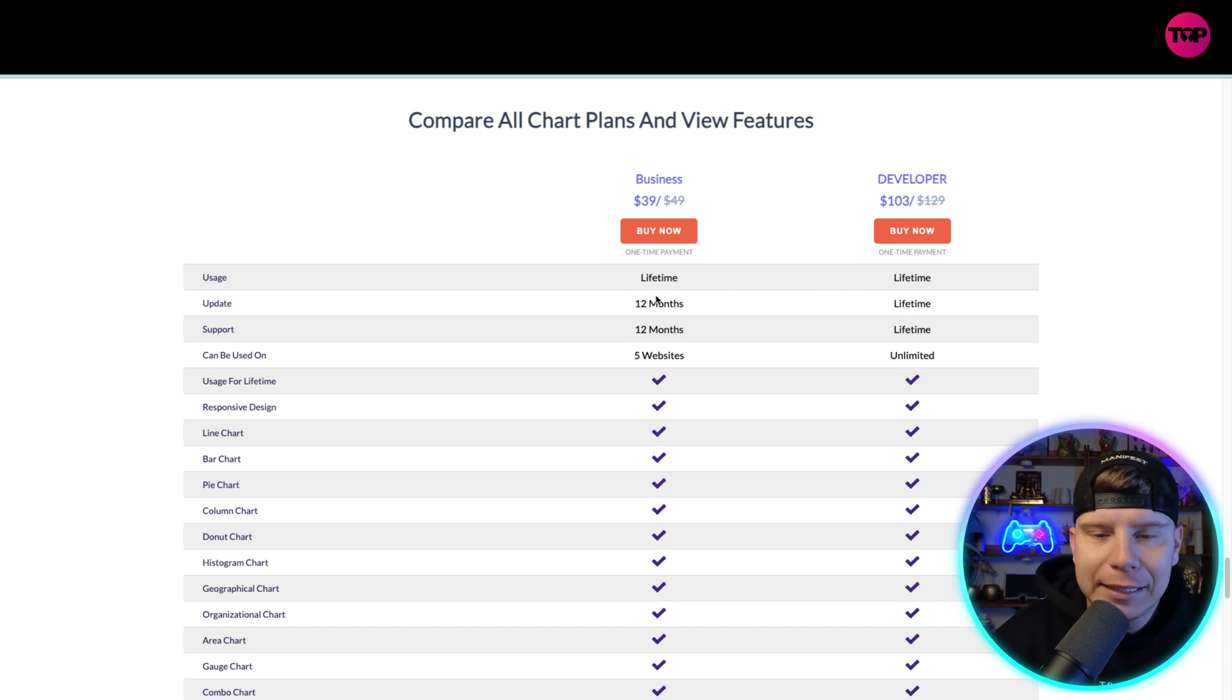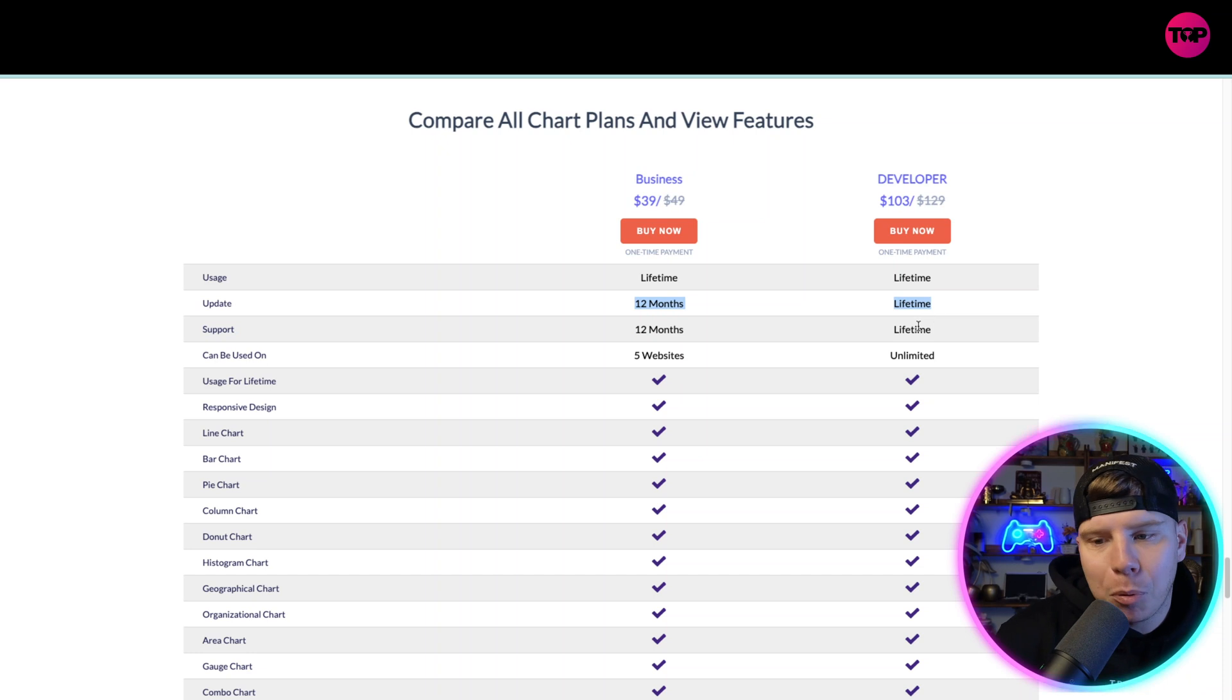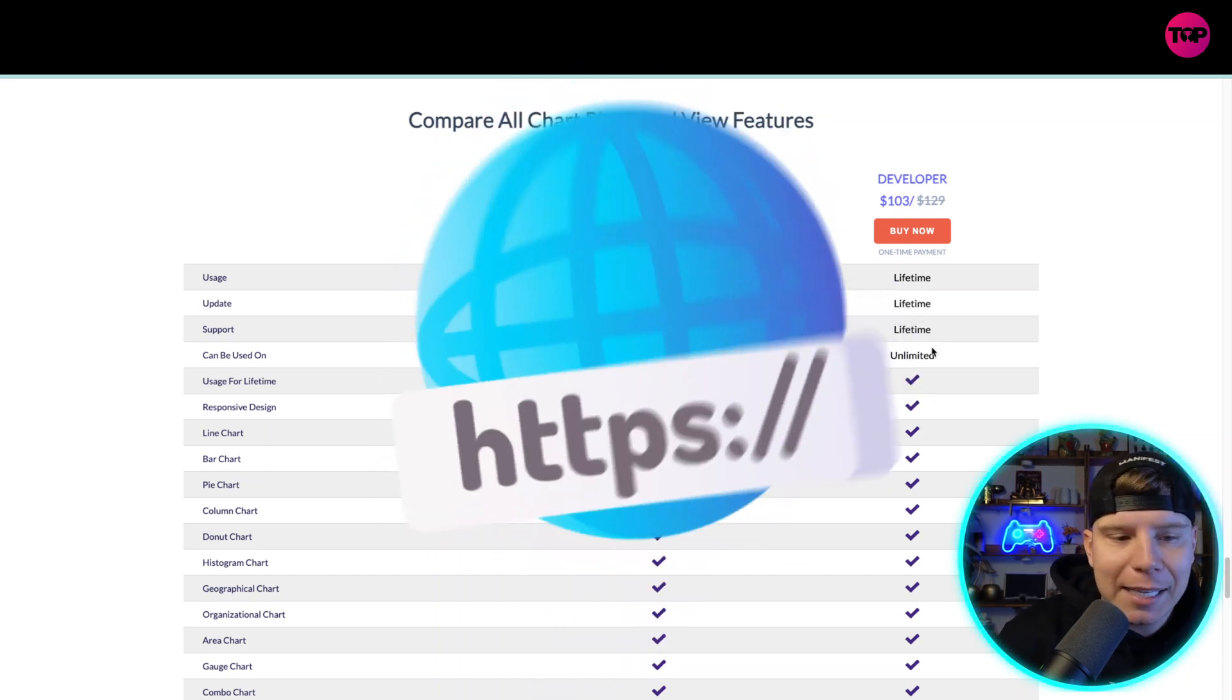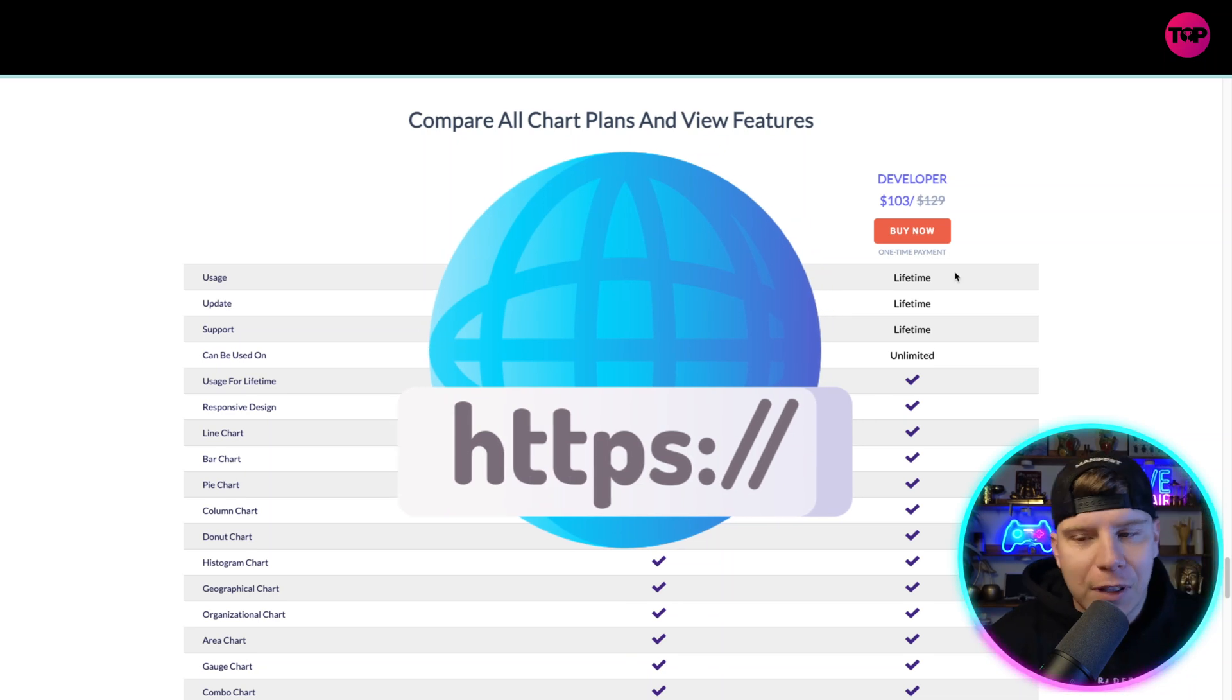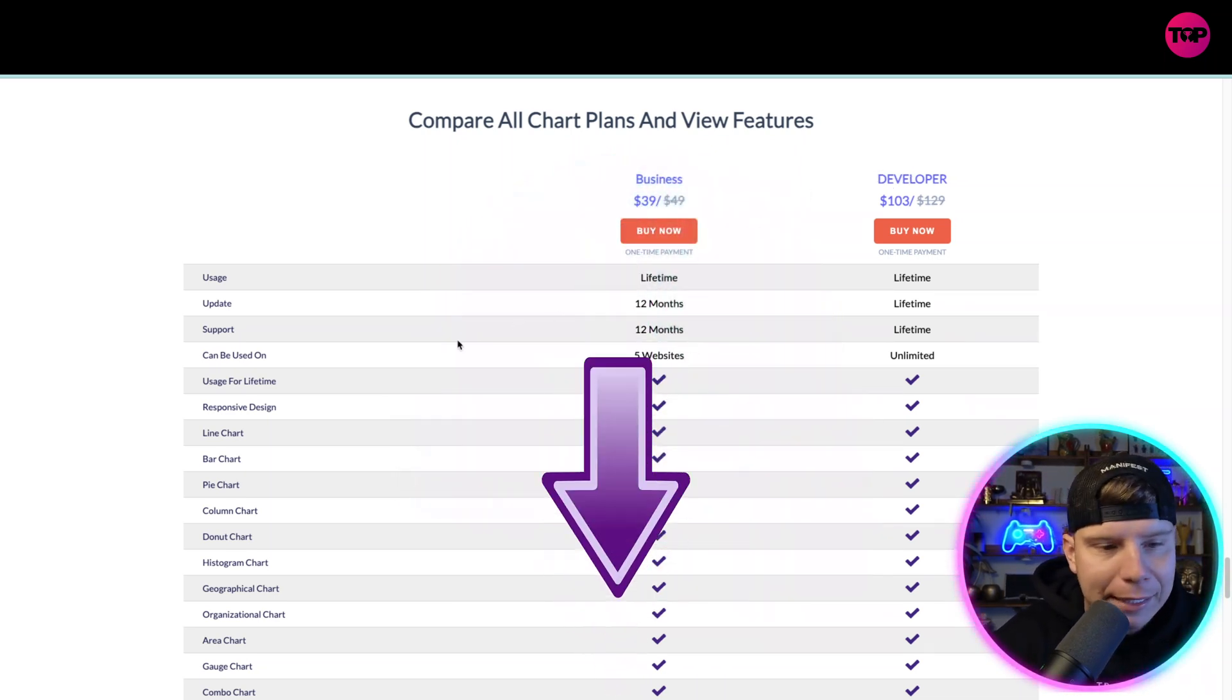You can actually compare the different packages that you want. For usage, you're going to get lifetime with both. When it gets to the update and support, you get lifetime with the developer, business you get 12 months. Five websites for the business and unlimited for the developer. I do recommend getting the developer right now, hitting that link down below, because then you can just get unlimited in the lifetime, absolutely everything.